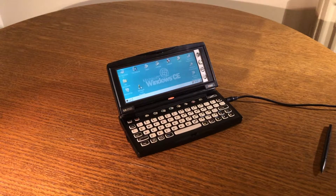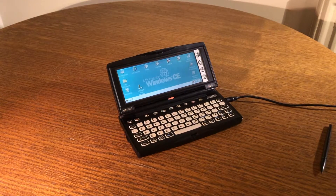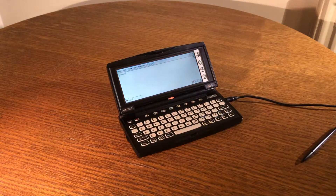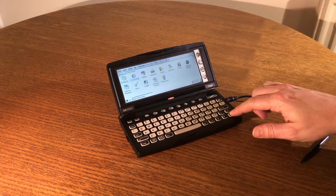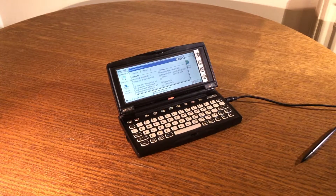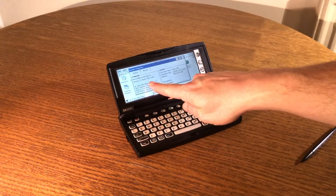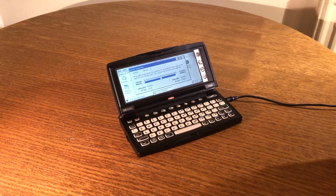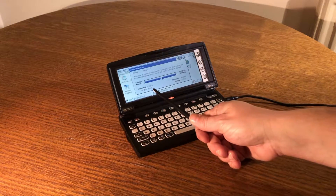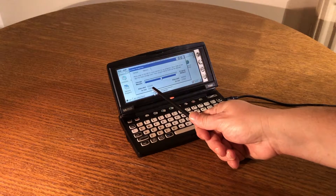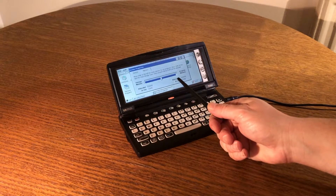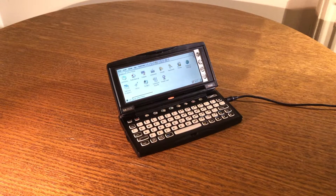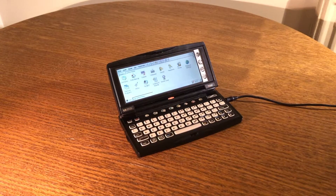Therefore, in this video we're going to be upgrading this device from Windows CE 2.0 to Windows CE 2.11. If we take a quick look in the control panel, we can see that we're running Windows CE 2.0 and the device has 16 MB of RAM. It's split for program memory and storage memory, and at the moment we have just over 8 MB associated for storage and 8 MB for program memory.